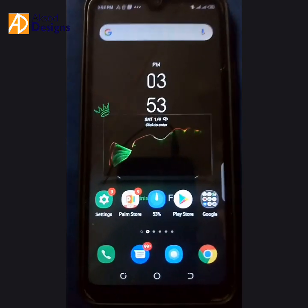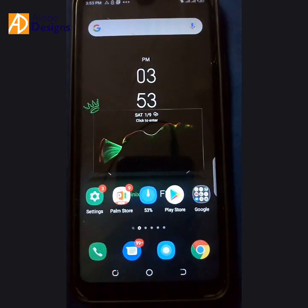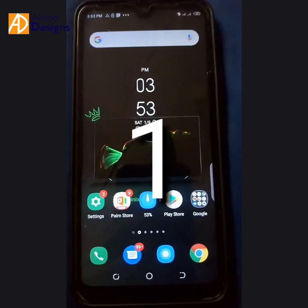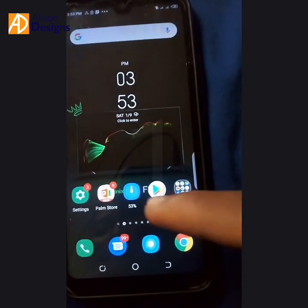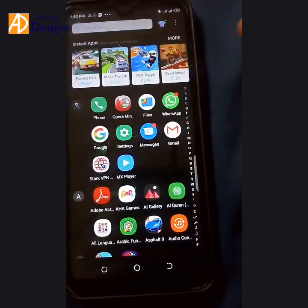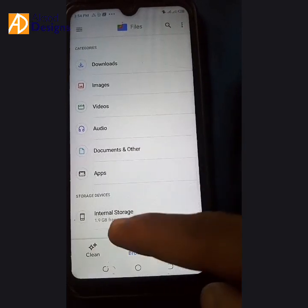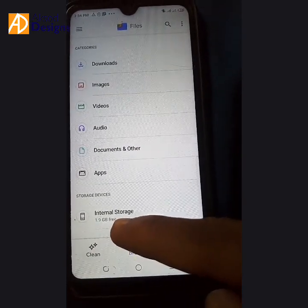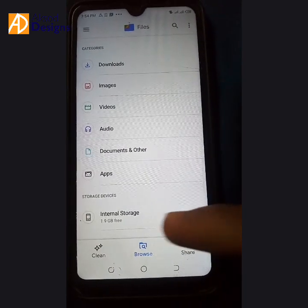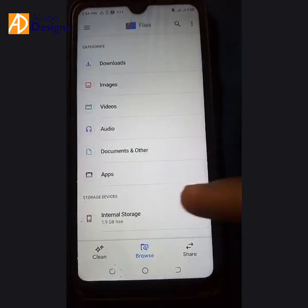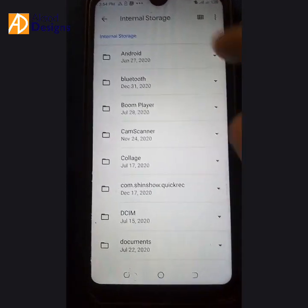The first way is to go to your file manager. As you can see, I earlier had 1.9 gig free, and that's why I didn't even need to use an external memory card. Just click on your internal storage, and the next thing to do is click on your Android folder.